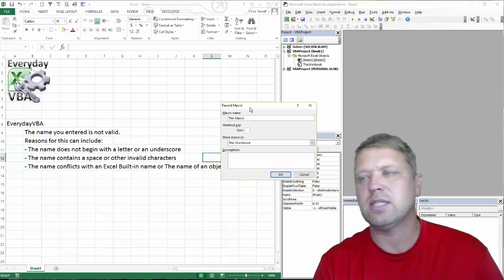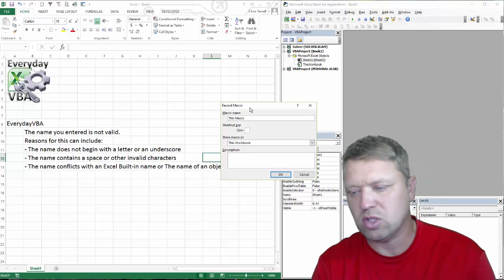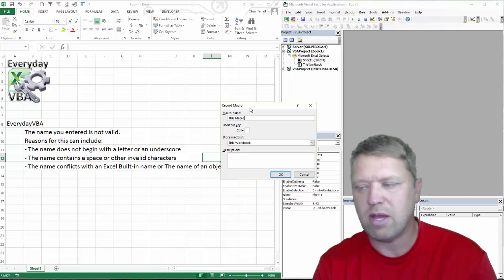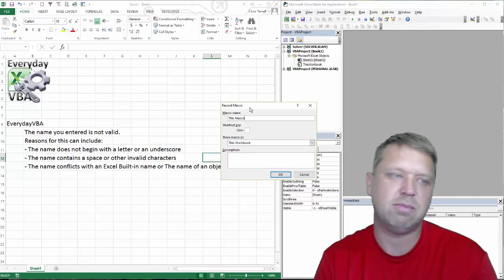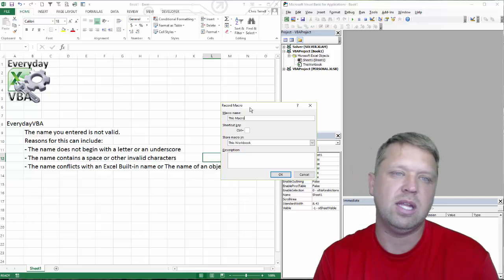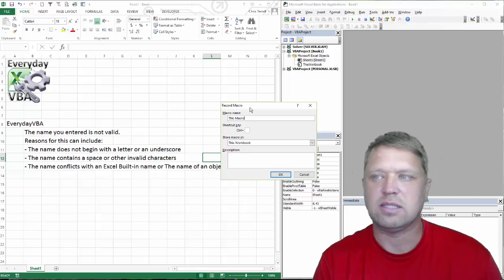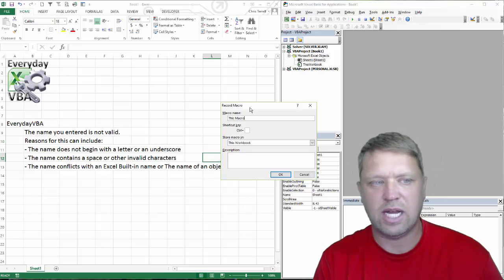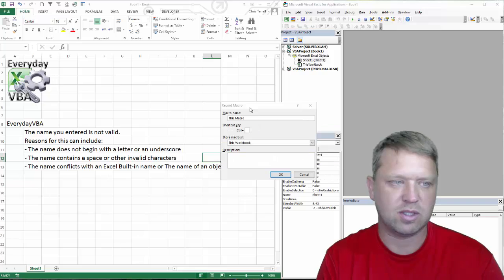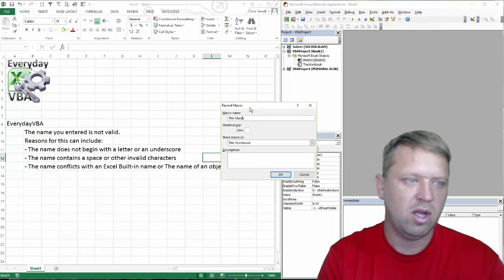Now remember, anytime you do a sub procedure, the name of that macro has to be single; it can't have a space. So it's going to give us that error.